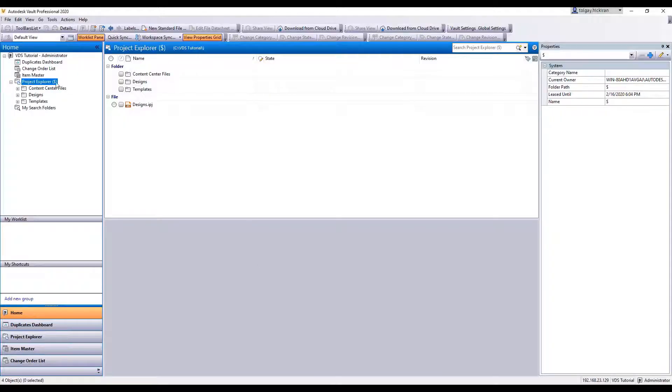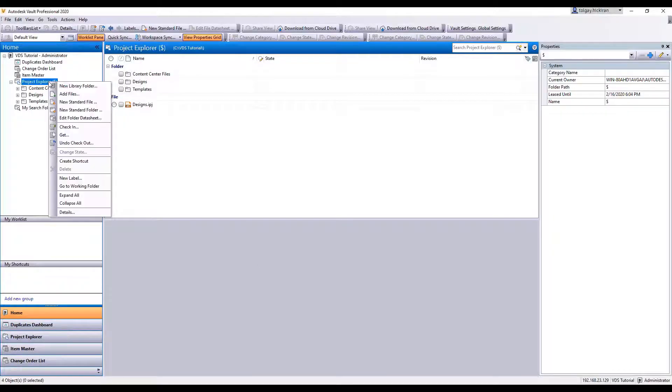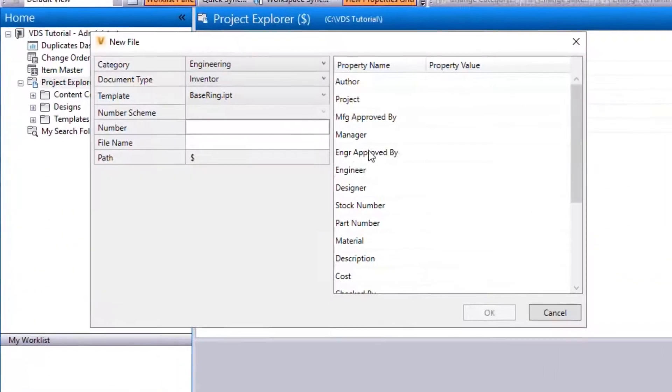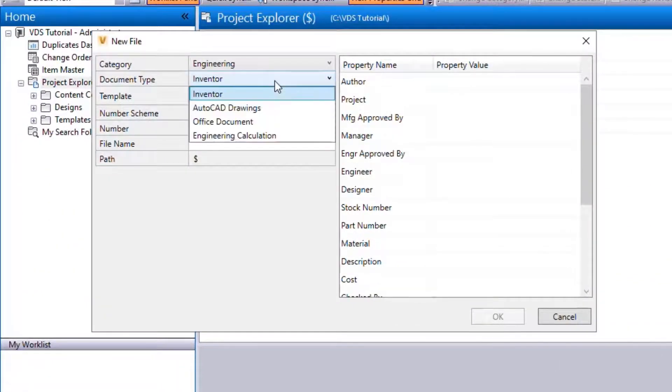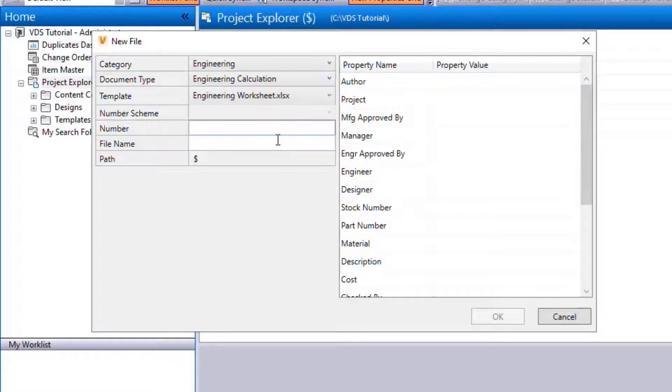Now, as you create a new standard file, you'll be able to see the new Document Type Engineering Calculation.